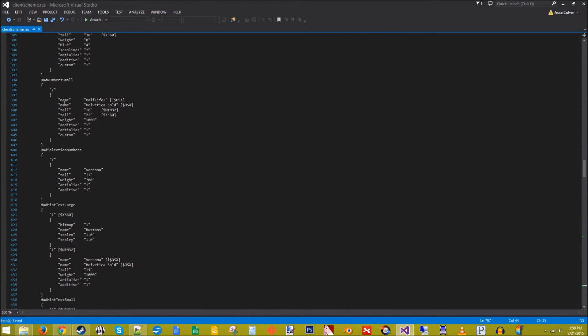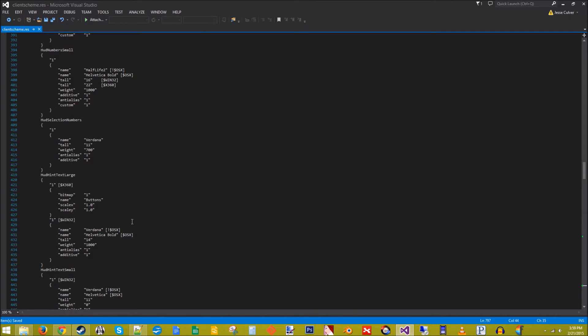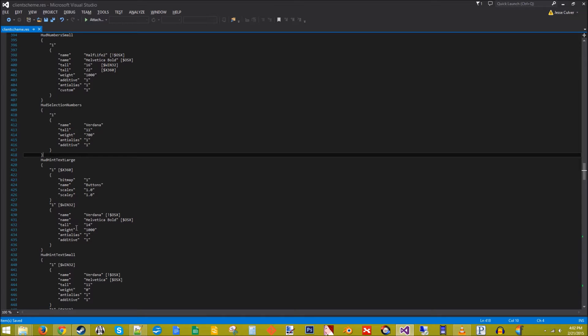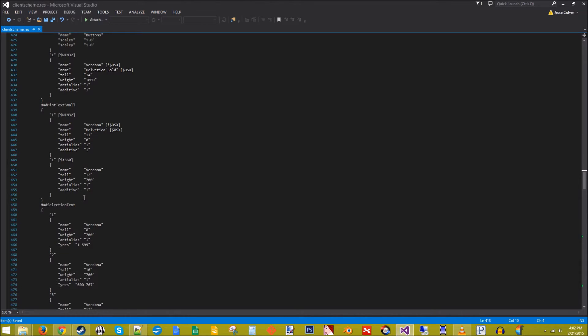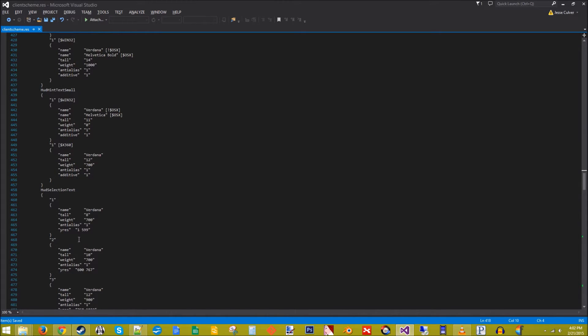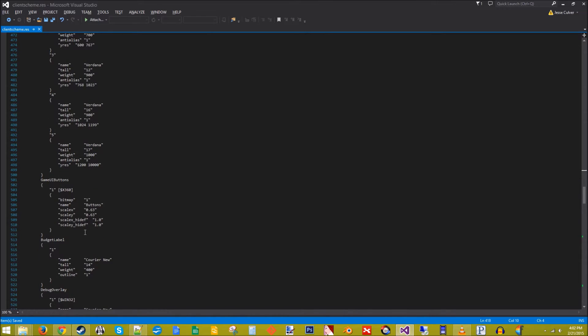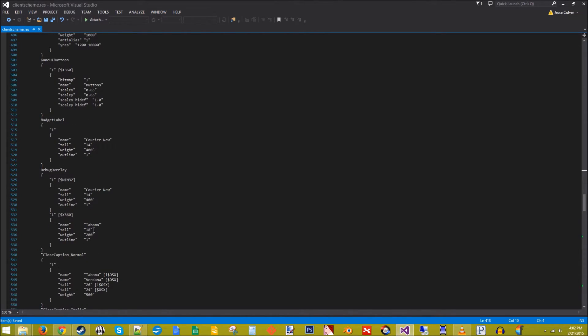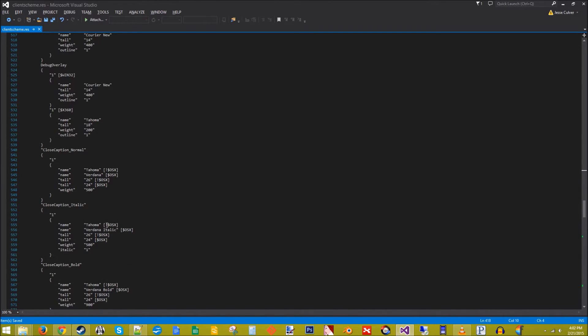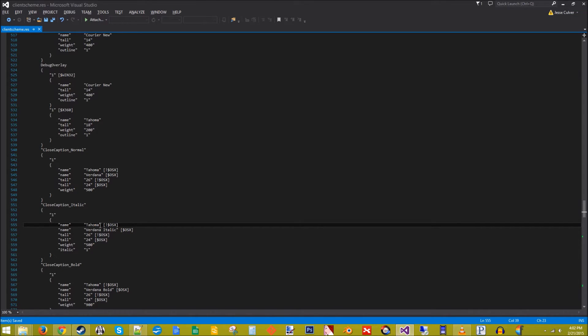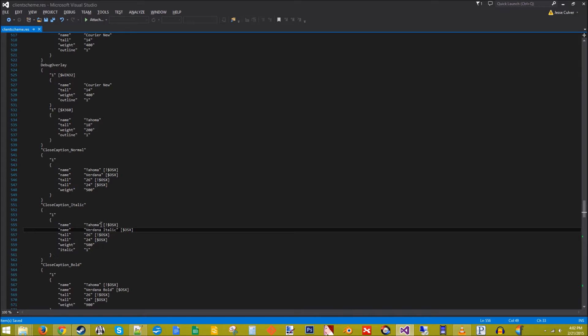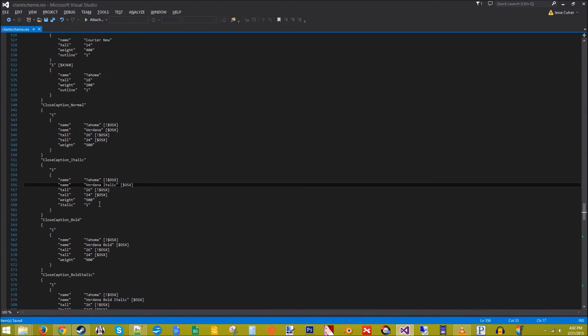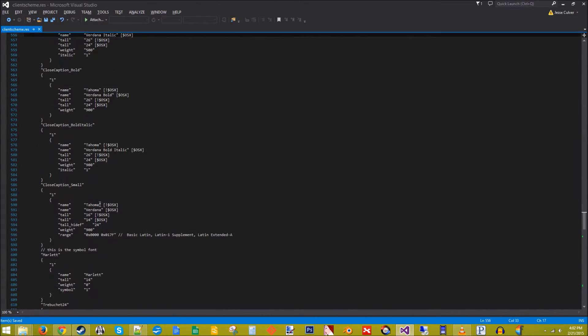Now I haven't done a whole lot of investigating into some of these commands, but some of them are pretty self-explanatory. Like this right here is tall, which is the height, weight, do want anti-alias on it. Let me see if there's anything else in here. Y resolution. Scaling. Outline. This right here, I believe, this means do not use this one as long as it's not an OS X. So as long as it's not a Mac, don't use this font. Use this one if it is a Mac. I'm going to guess that Tahoma is not a font that comes with Macs.